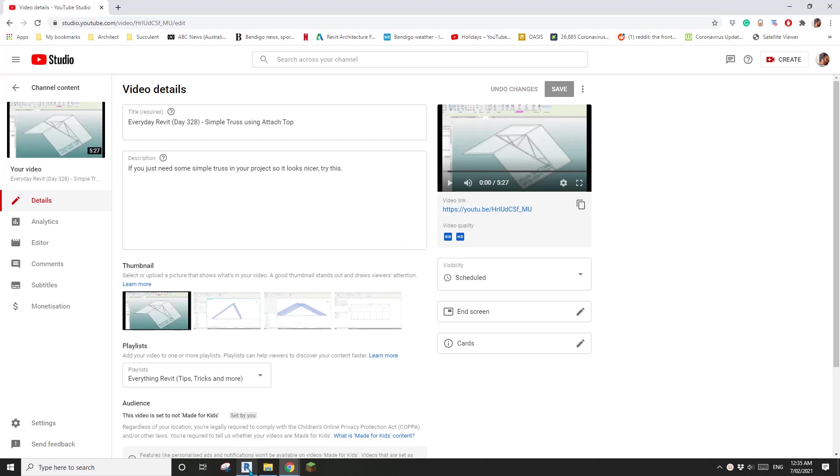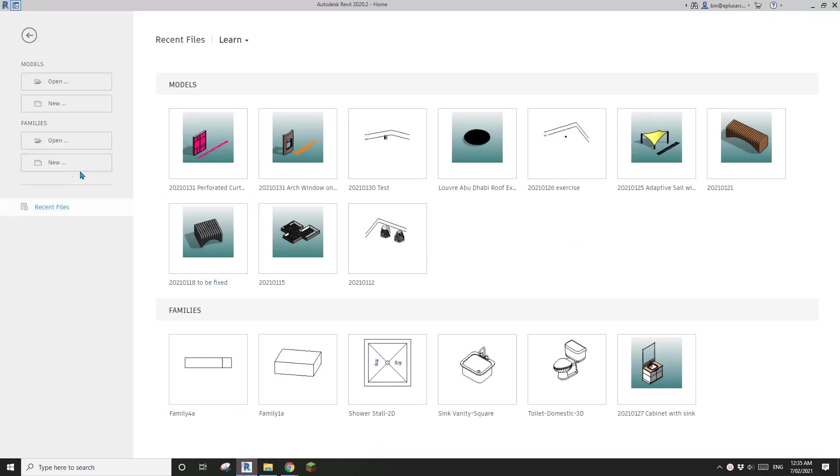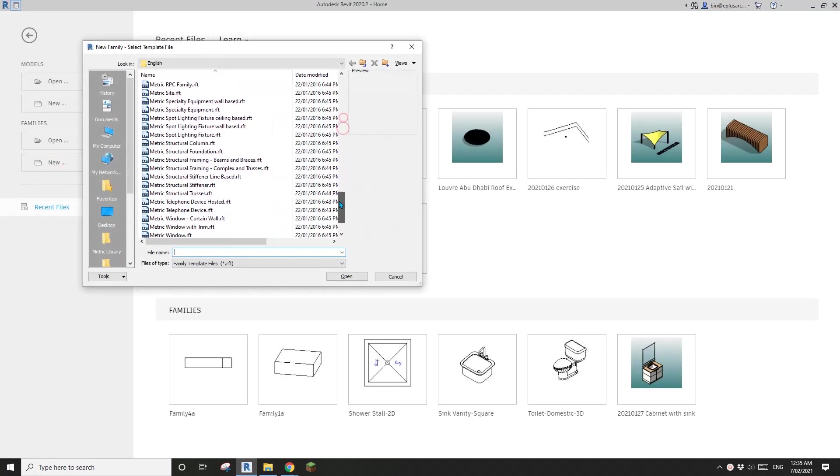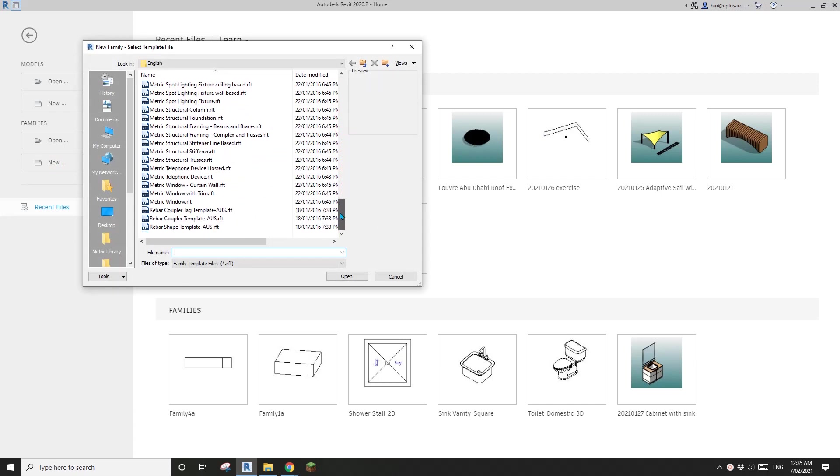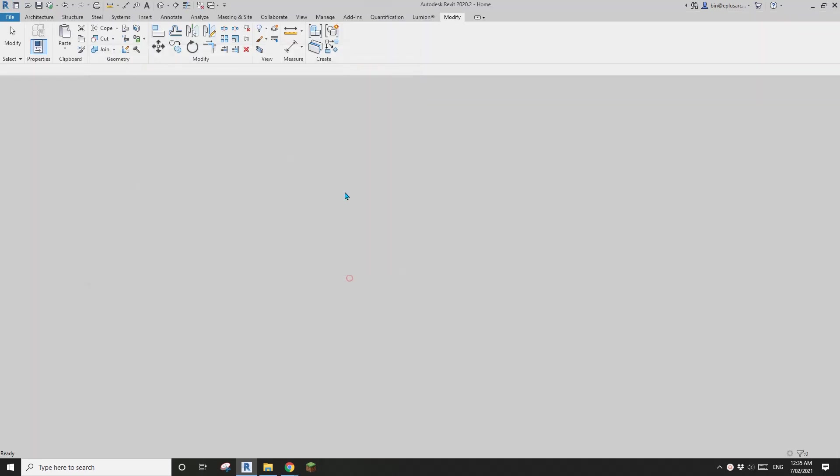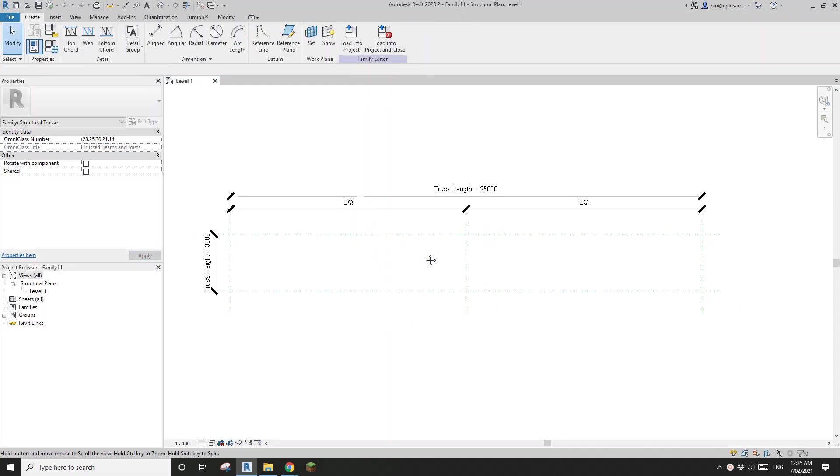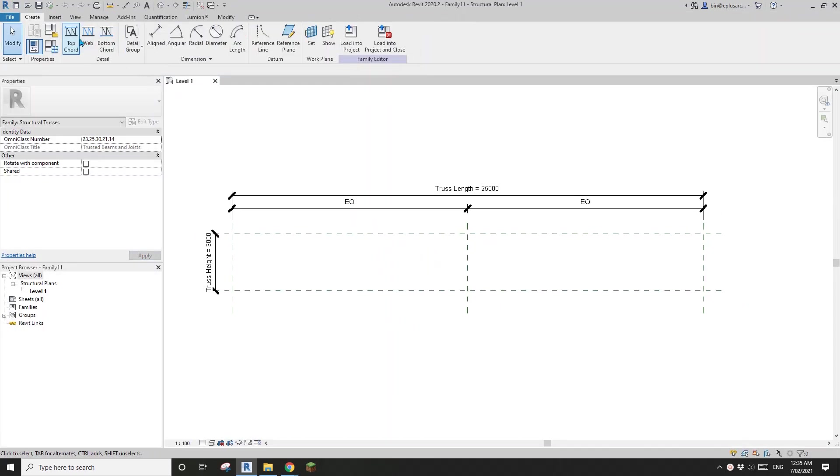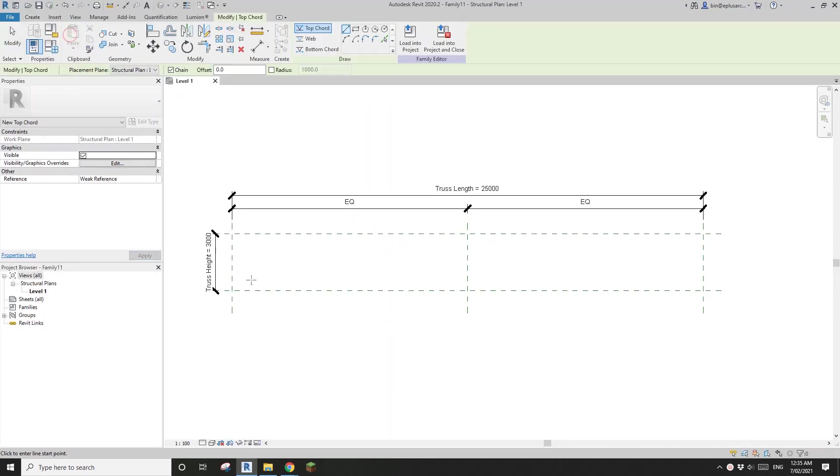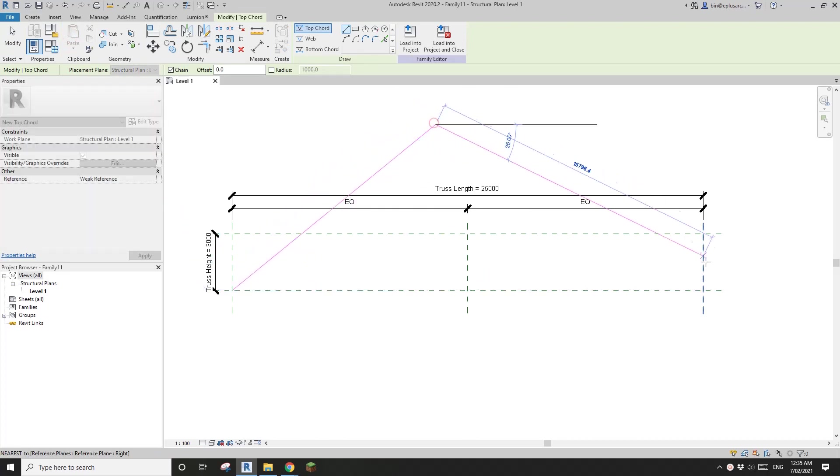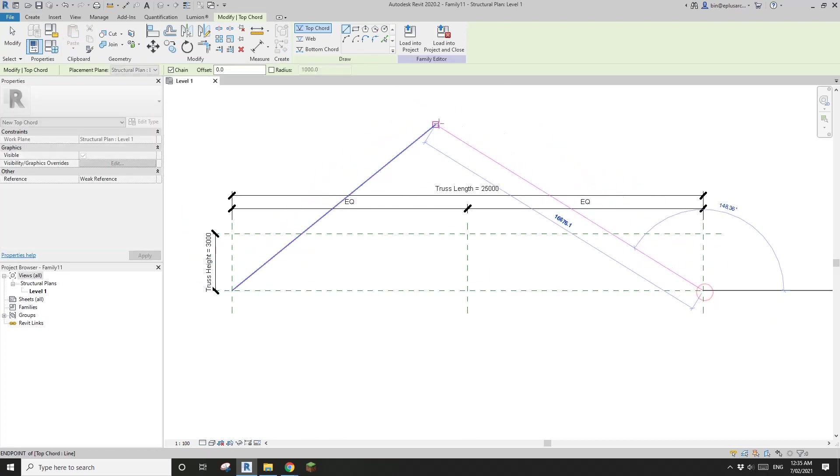First, create a structural truss and top chord. I'll just draw it like this because we don't necessarily need to have the same angle.